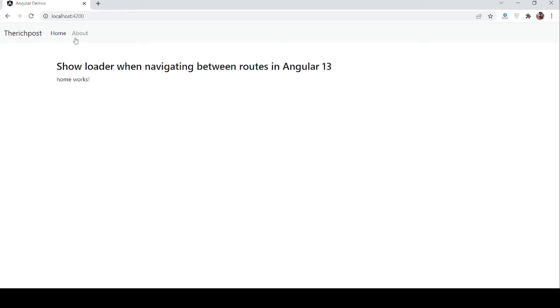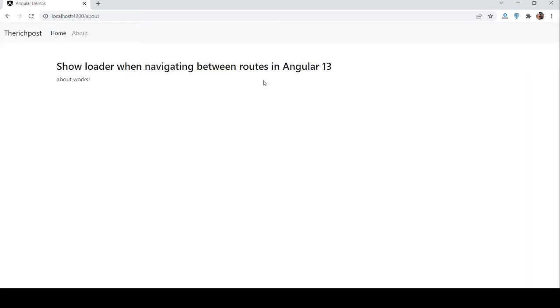See guys, about. See, the loader came. And now, you can see about page content.